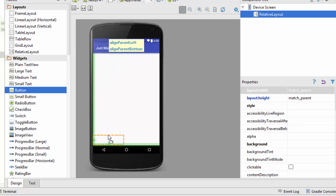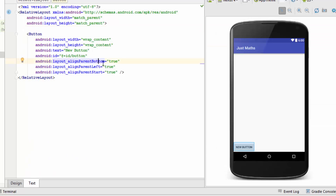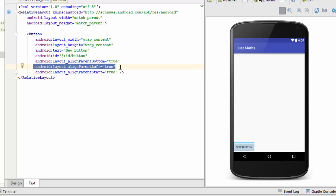If I drag it down to the bottom, there will be only align parent left and align parent bottom. Now I'll drop it here and see what XML has been generated. To align the bottom edge of the view to the bottom of the screen, I specify align parent bottom equal to true. To keep it in the leftmost corner, I specify align parent left so that the left edge of the button remains in sync with the left edge of the parent container.